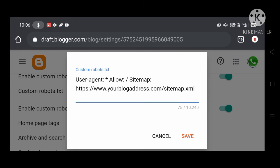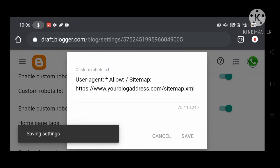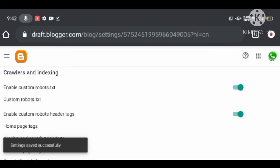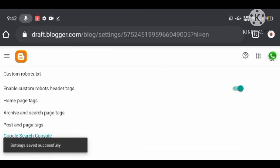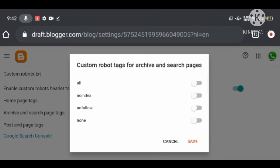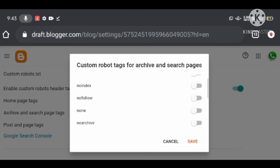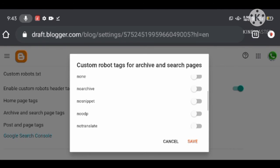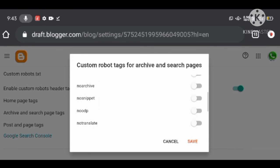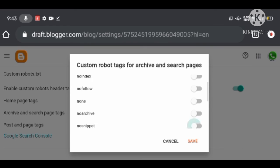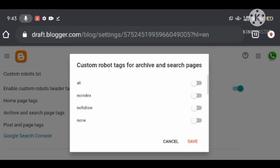The Custom Robot Header Tags option lets you control your blog's indexing and crawling. You can inform crawlers which pages they should or should not crawl. However, you should be very careful when modifying these settings — any mistake could prevent your blog from being indexed in search engines.